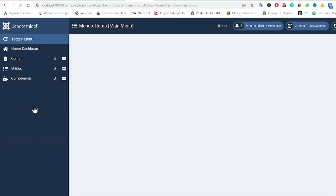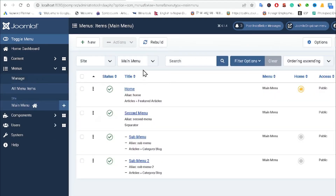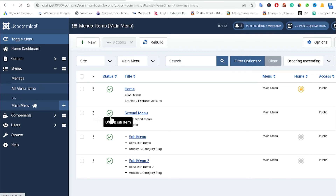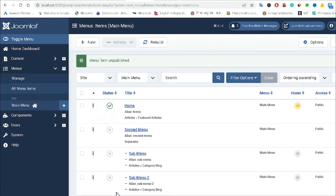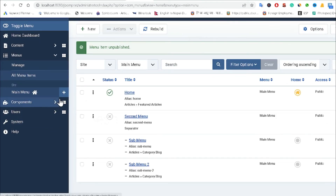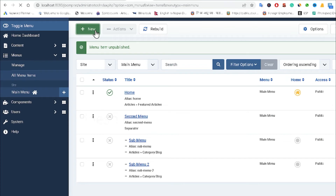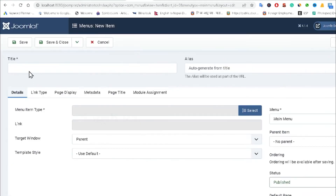Right now I have almost four menus available — the first one is Home and the second is another menu — but I am going to unpublish those menus. After that, I am going to create a new menu by clicking 'New'.